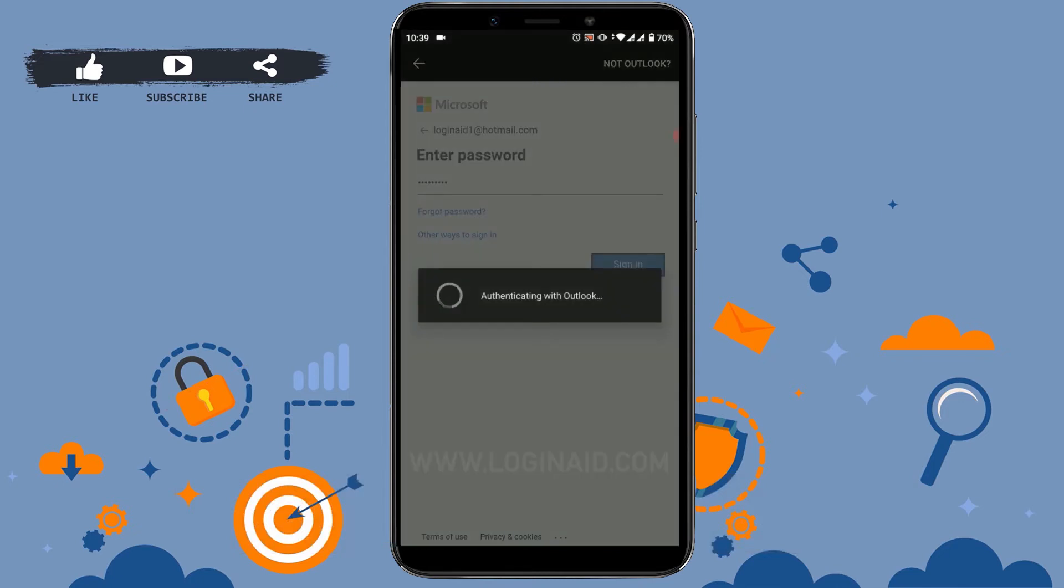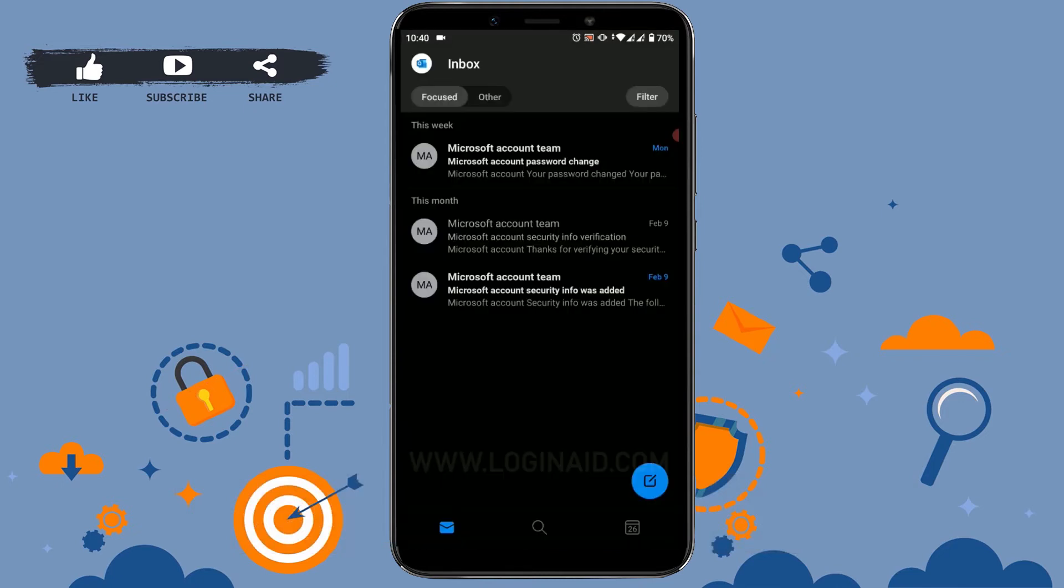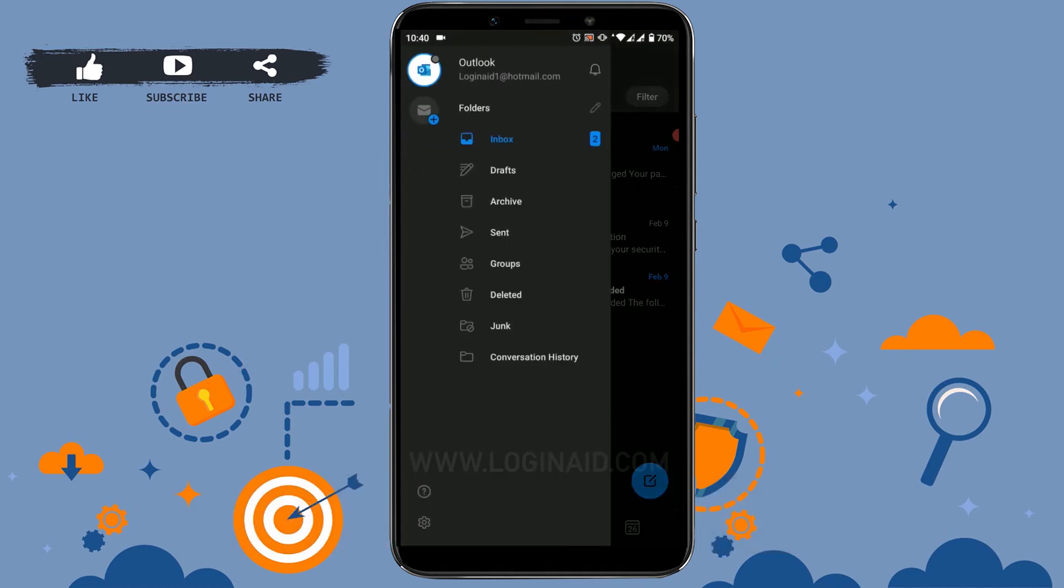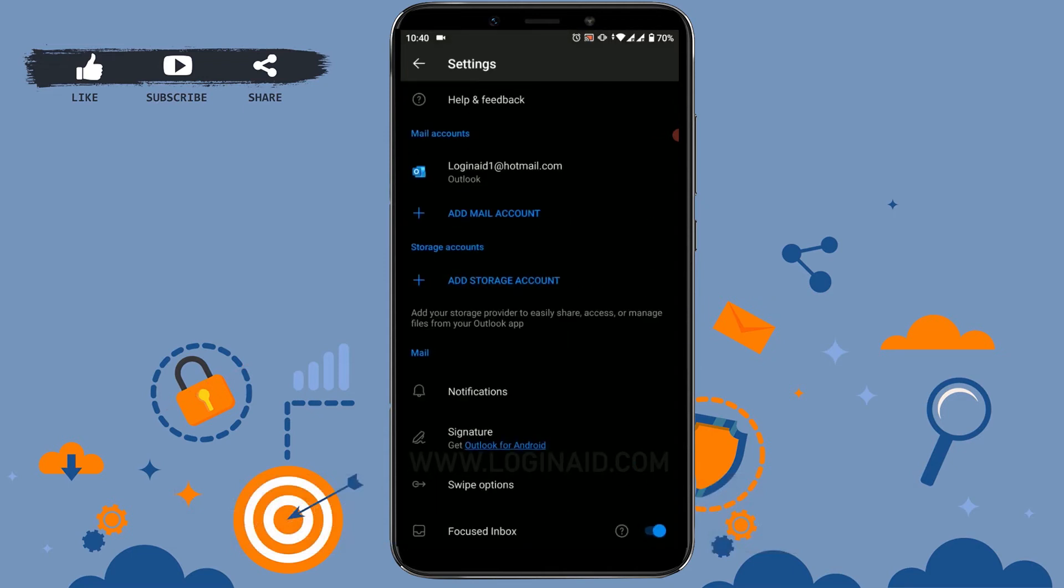Once you are inside the Hotmail, you can tap on the Outlook icon on the top left side. Here you can see, as I've tapped in, there is a setting option available in the very bottom of that page. Tap on setting, and inside the setting section of Outlook app, there you can see mail accounts.